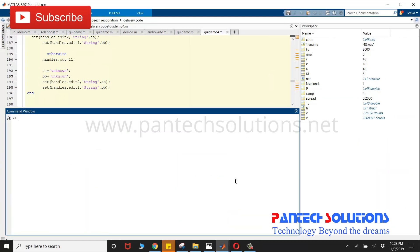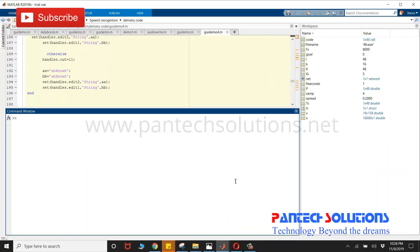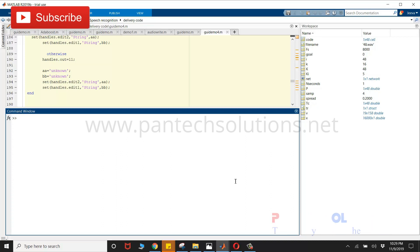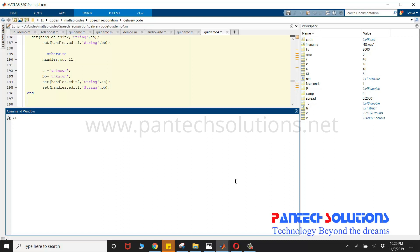Hello, welcome to Pantac Solutions. In this video, we are going to see a demo on speech recognition and automatic language translation using MATLAB.